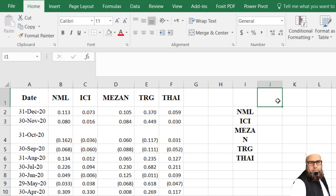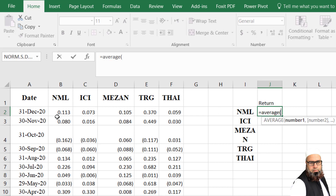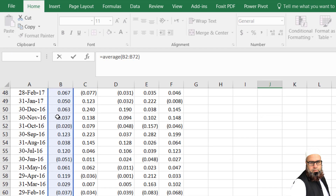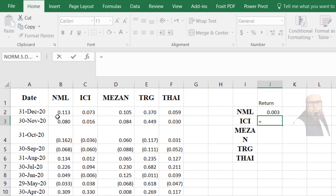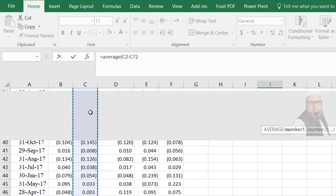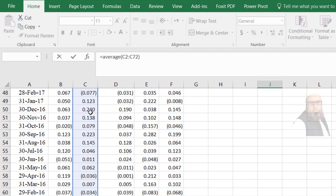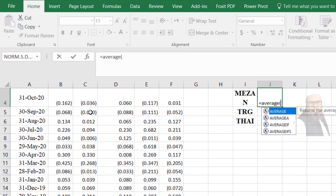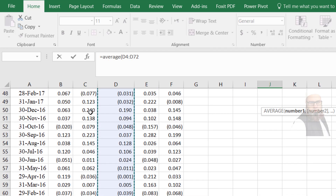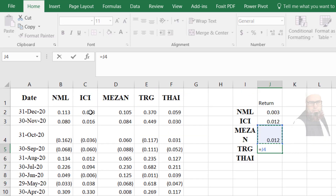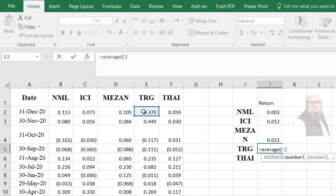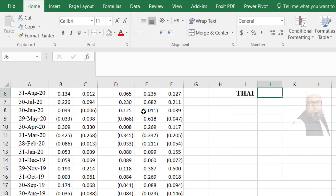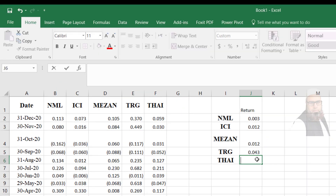By calculating the return on individual securities — we have already discussed that return can be computed using AVERAGE. I will write AVERAGE and then select the range of returns of Nishat Mills Limited. Similarly, for ICI: equal to AVERAGE and select the return series of ICI. For Meezan Bank: equal to AVERAGE and select the return series. For The Resource Group: equal to AVERAGE and select the return series of TRG. For Thal Limited: equal to AVERAGE and select the return range of Thal Limited.